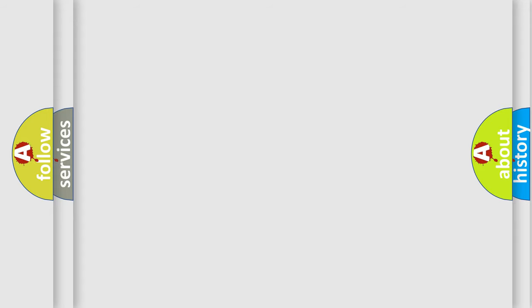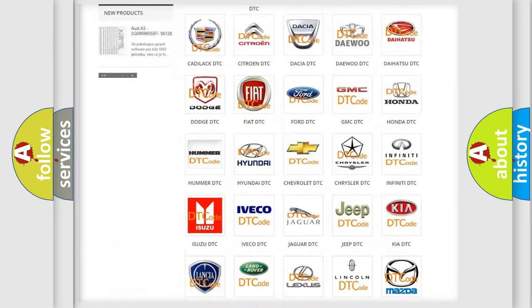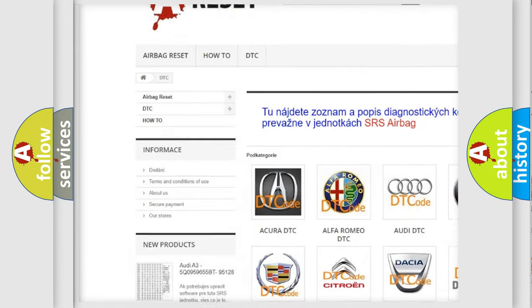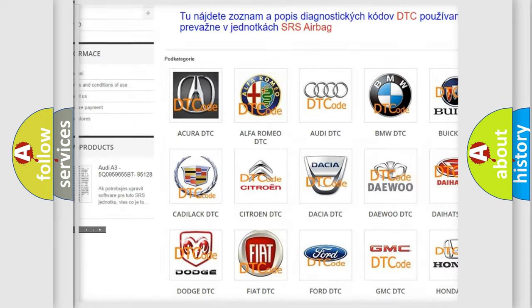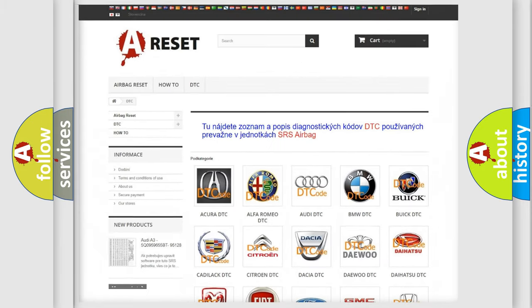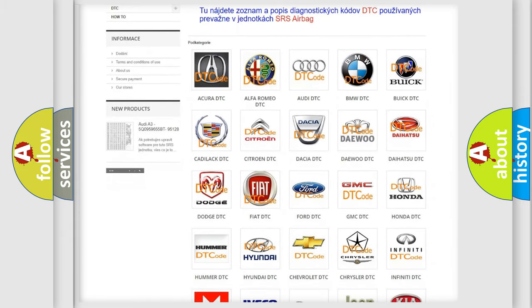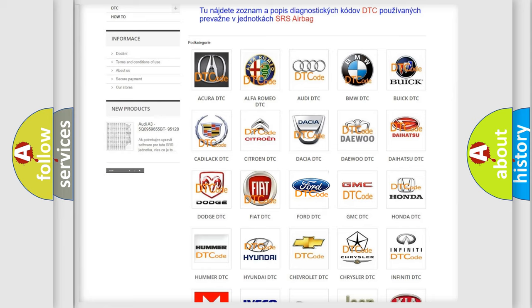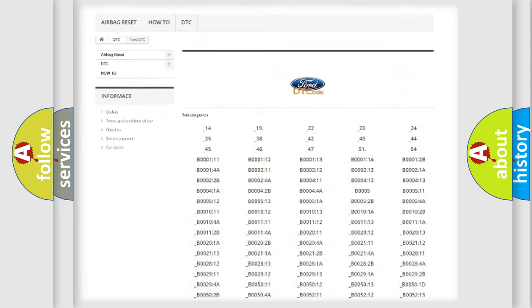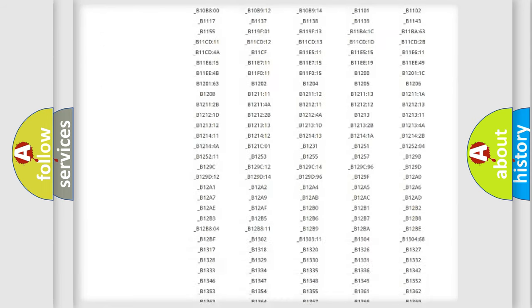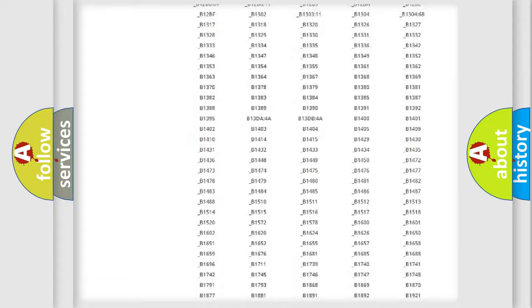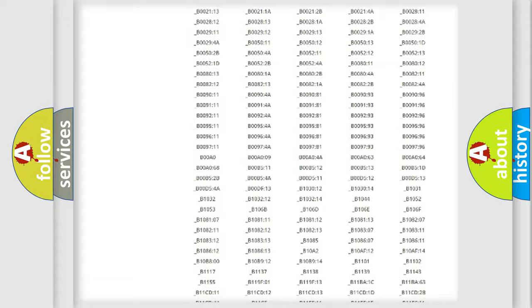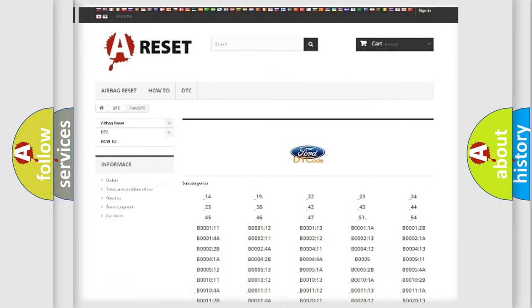Our website airbagreset.sk produces useful videos for you. You do not have to go through the OBD2 protocol anymore to know how to troubleshoot any car breakdown. You will find all the diagnostic codes that can be diagnosed in Infinity vehicles, and also many other useful things.